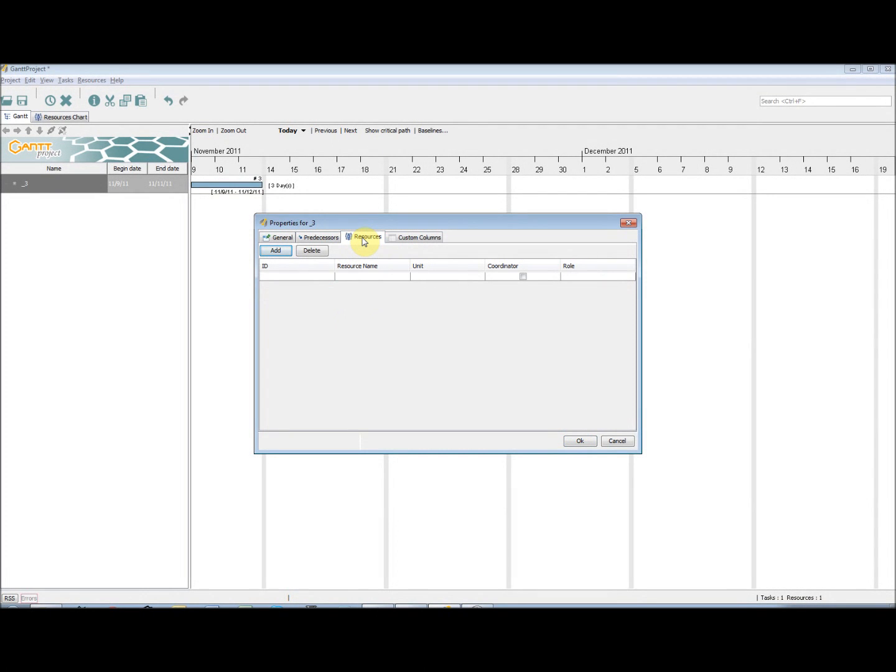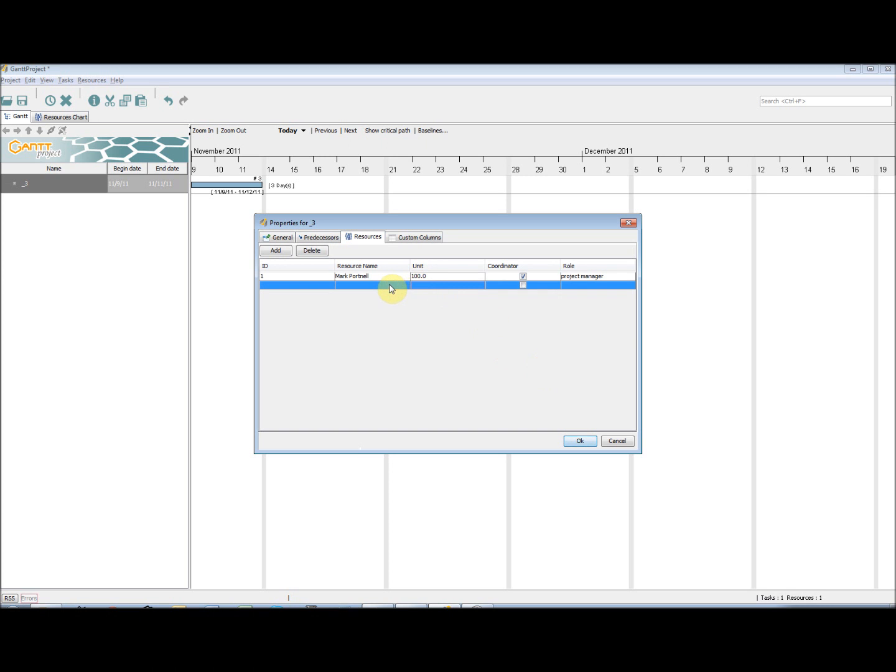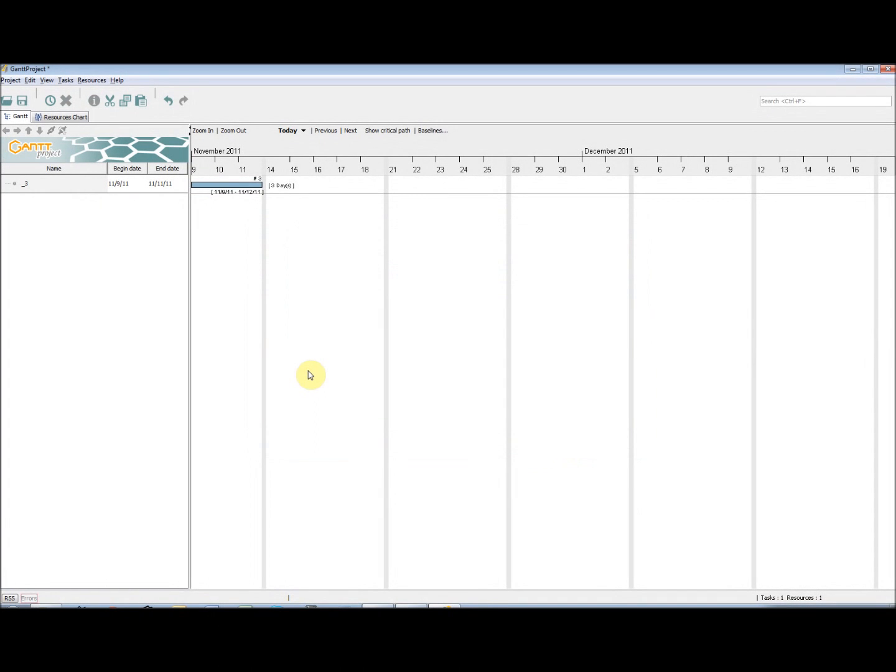If we click on the Resources tab, we are able to assign resources to the task. We can do this by clicking Add, and selecting our resource from the drop-down box. The details for this resource will then come up, and we can then assign this resource as the coordinator for this task, or change the percentage load this resource will take for the task. Meaning that a task can be shared between multiple resources.